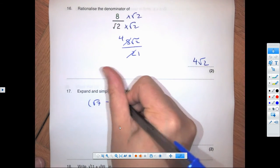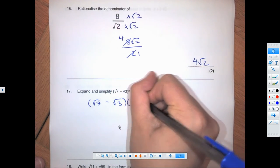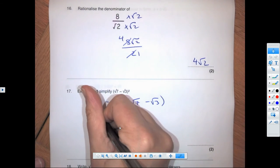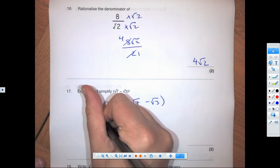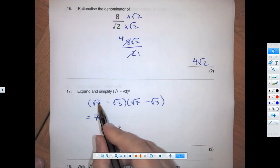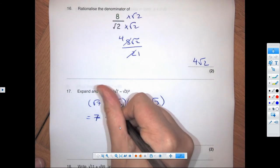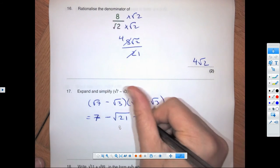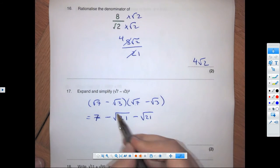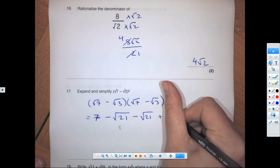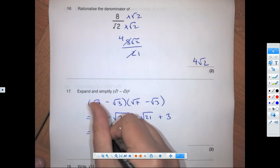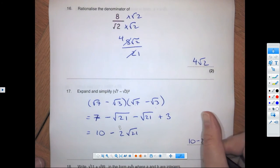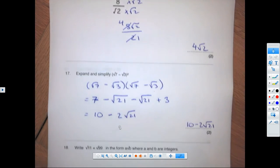Don't forget to write these out fully. Root 7 times root 7 is root 49 which is 7; root 7 times minus root 3 is minus root 21; minus root 3 times root 7 is another minus root 21; minus root 3 times minus root 3 is plus 3. So we get 10 minus 2 root 21 as the final answer.